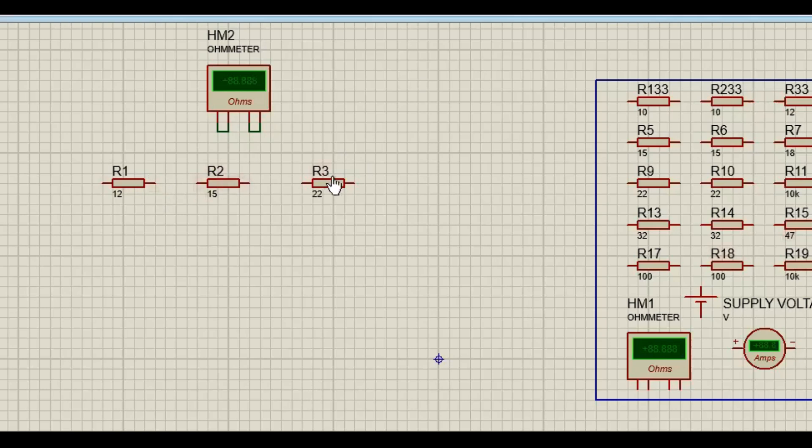So we've got R1, R2, and R3, and we want to get our total resistance.